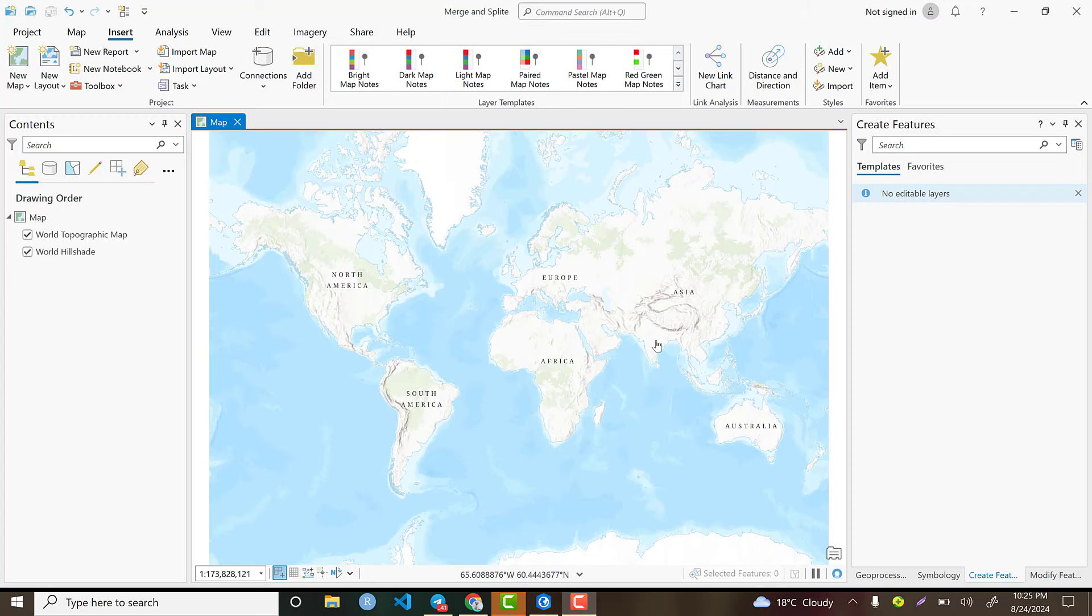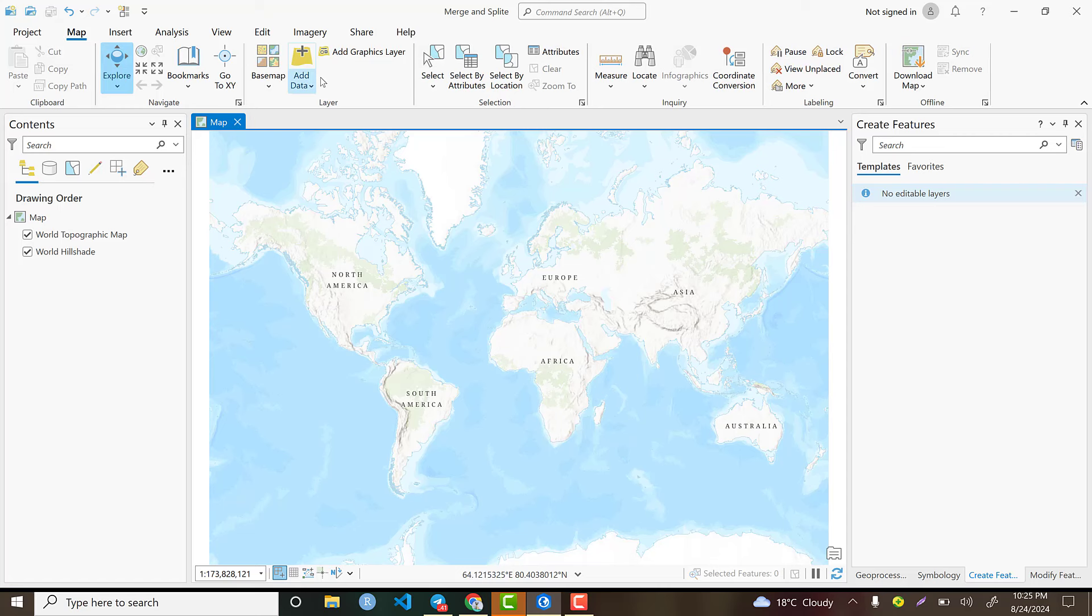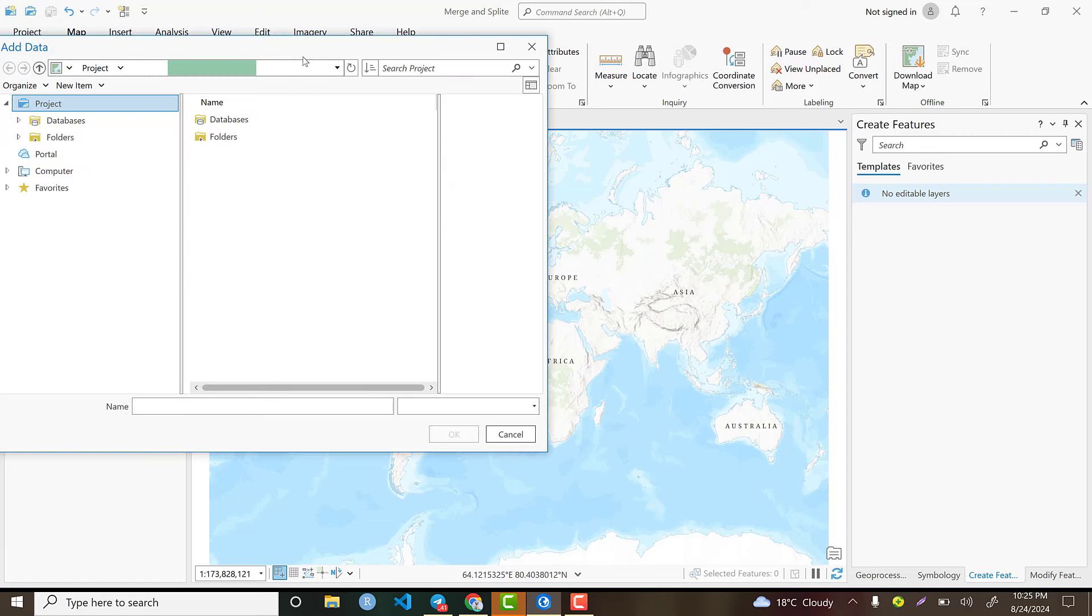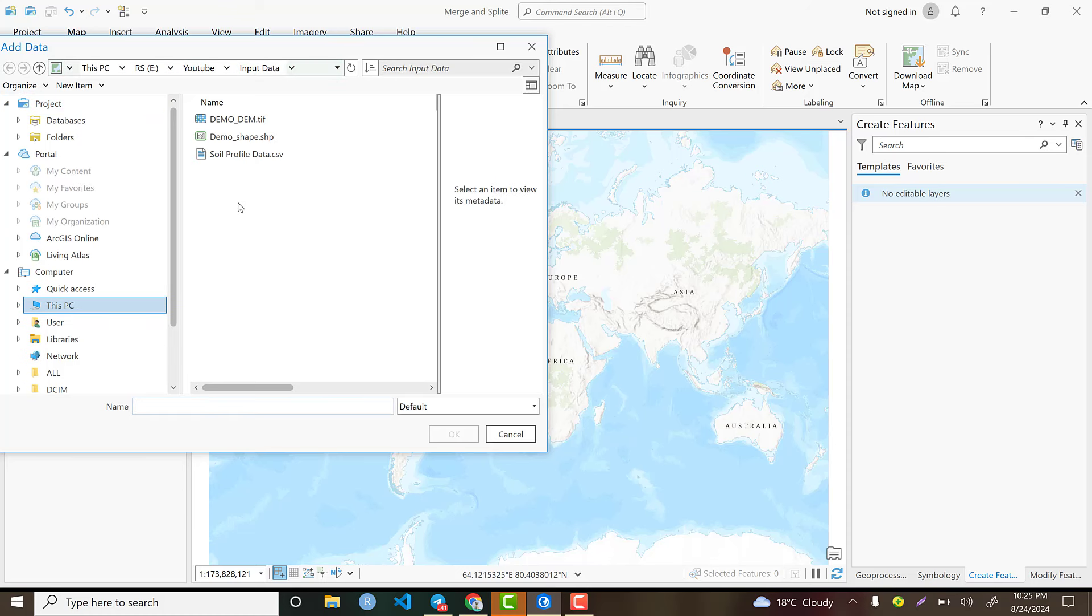I need to import my practical exercise polygon data. To import data, go to Map and click on Add Data. You need to select your working directory - the working directory is the folder that contains your practical data.